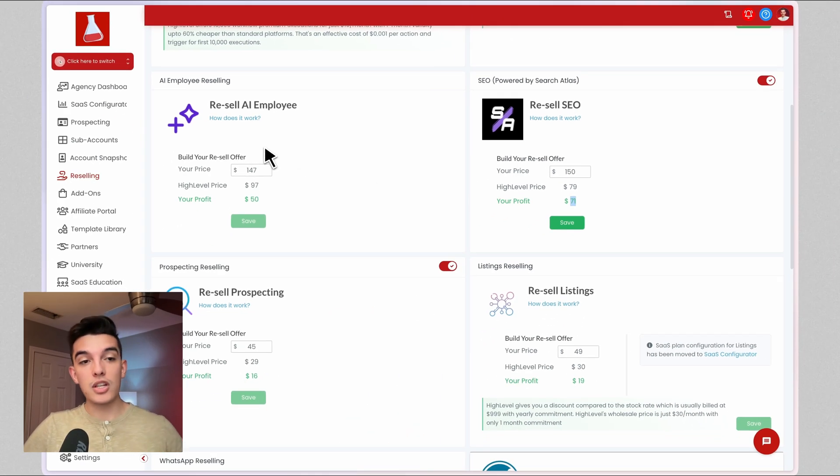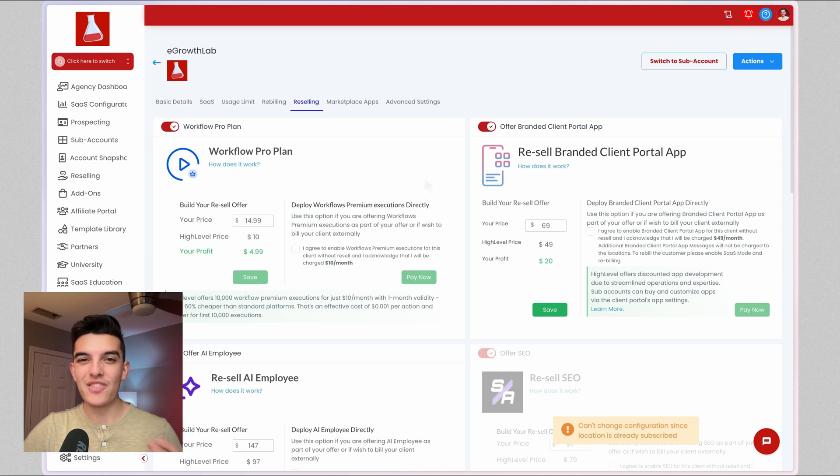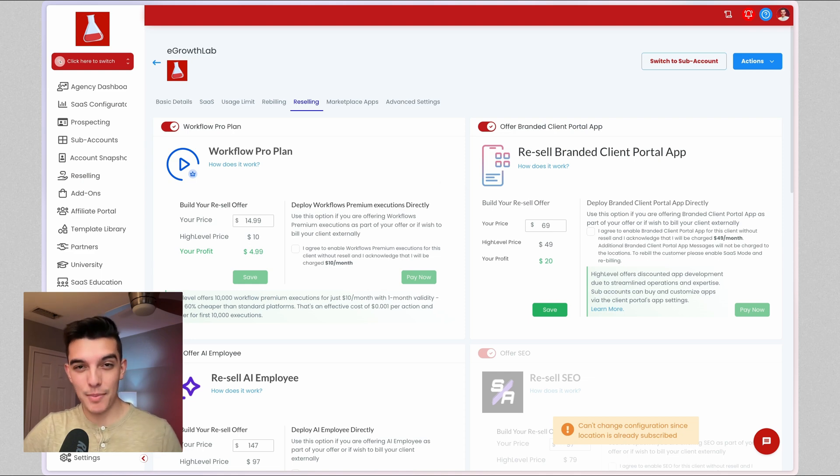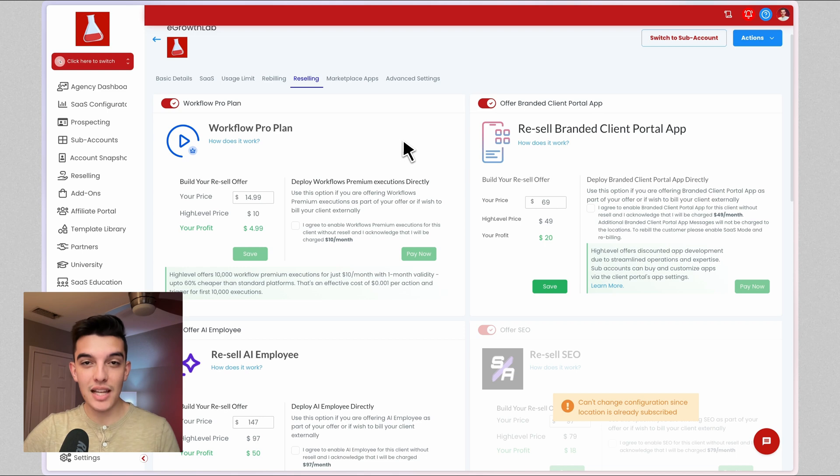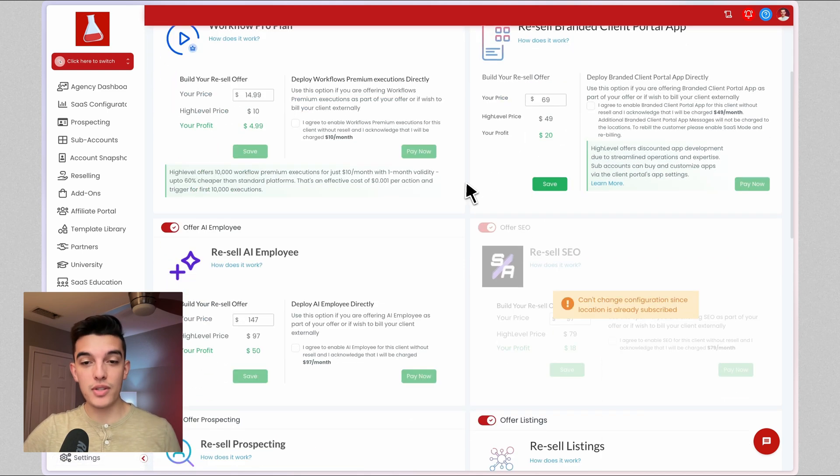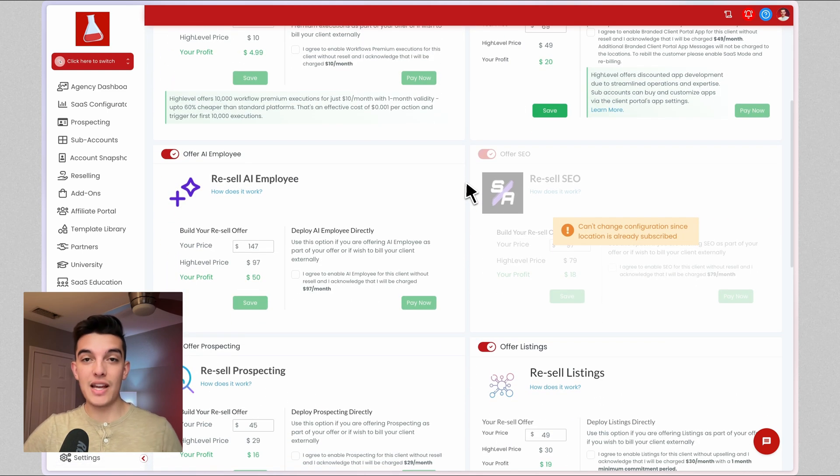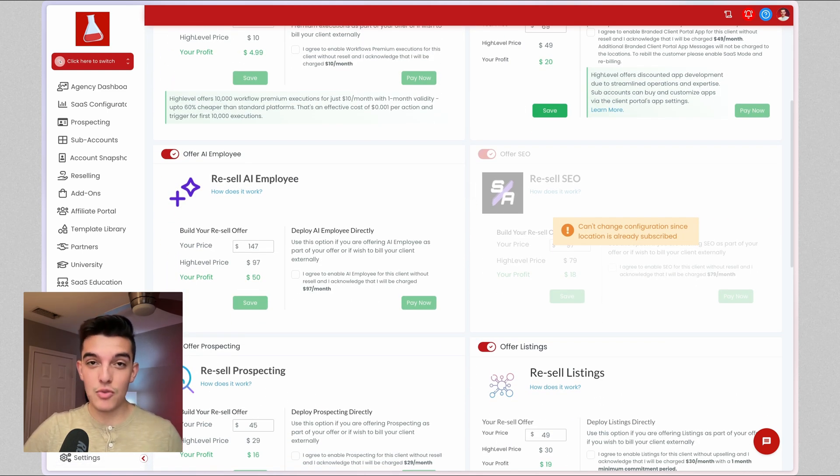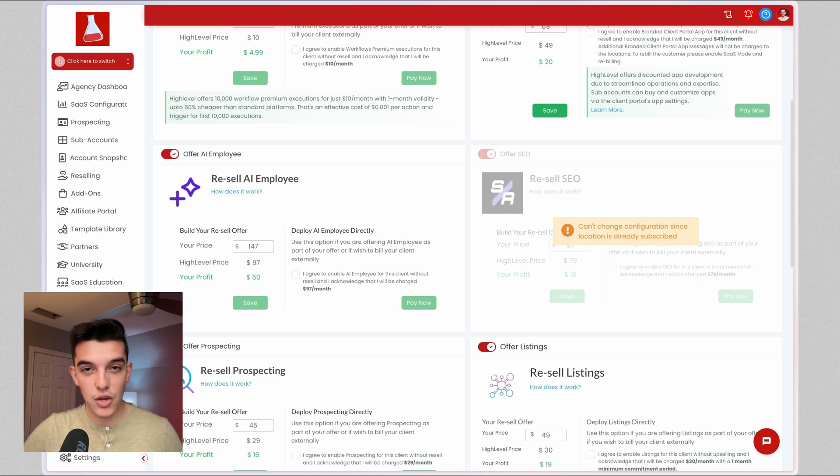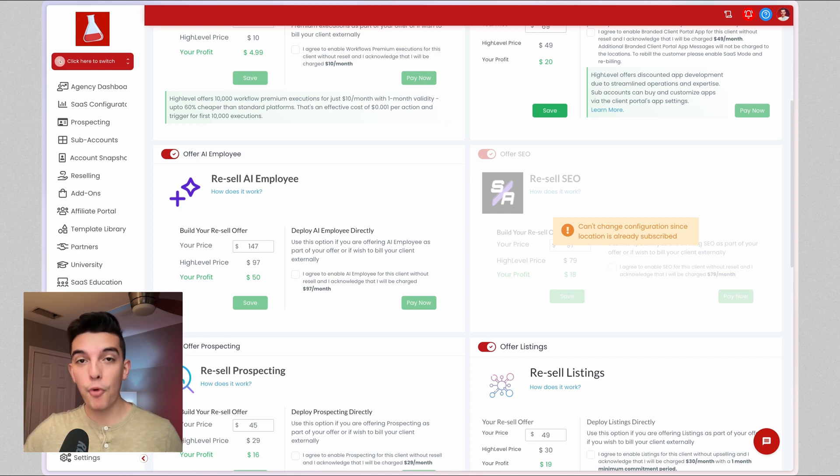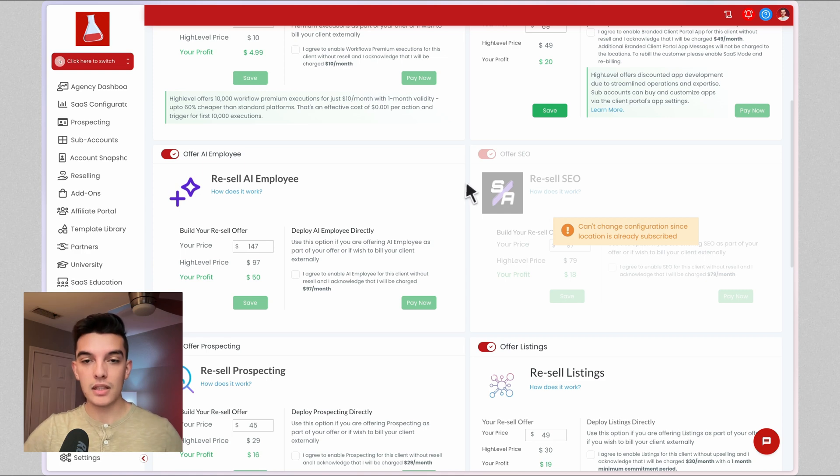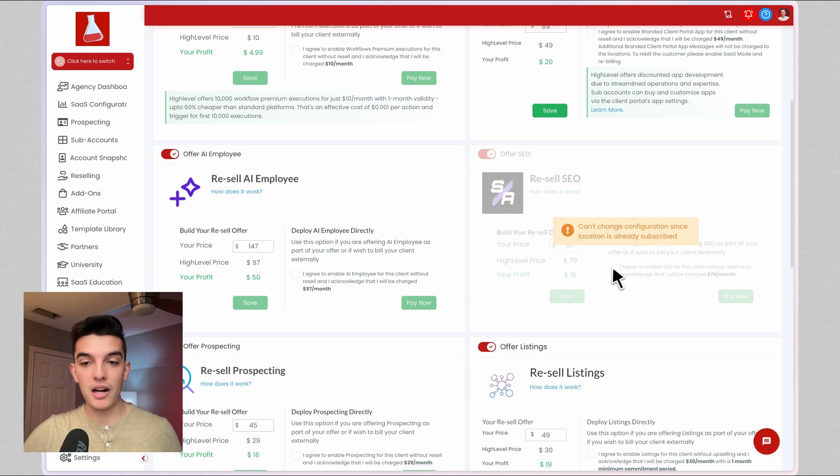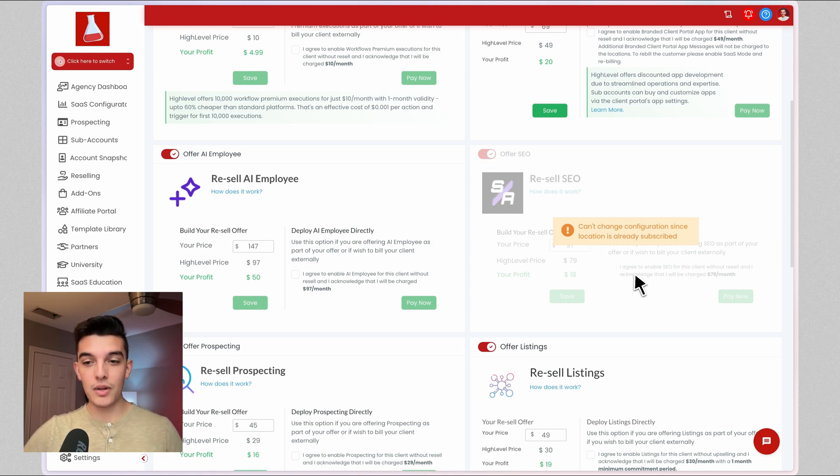Step two is you're going to go to your sub account section and you're going to navigate to your agency sub account. In your agency sub account, this is where you can click on reselling and scroll down to offer SEO. I highly recommend you partake in this part. This is going to allow you to learn how to implement SEO for yourself and demo it for your clients.